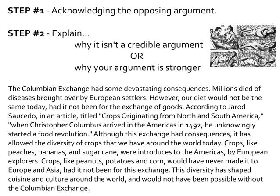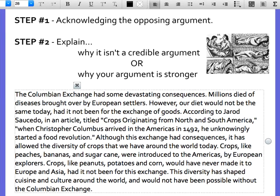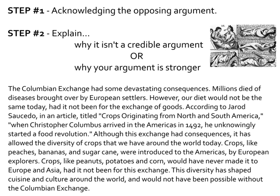However — so here I'm going to explain why it's either not credible or why my argument is stronger. However, our diet would not be the same today had it not been for the exchange of goods. According to Jared Cicido in an article titled 'Crops Originating from North and South America,' when Christopher Columbus arrived in the Americas in 1492, he had knowingly started a food revolution. Although this exchange had consequences, it has allowed the diversity of crops that we have around the world today. Crops like peaches, bananas, and sugar cane were introduced to the Americas by European explorers. Crops like peanuts, potatoes, and corn would have never made it to Europe and Asia had it not been for this exchange. This diversity has shaped cuisine and culture around the world and would not have been possible without the Columbian Exchange. So that's what it looks like in a body paragraph.